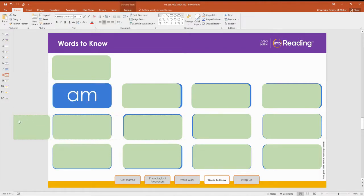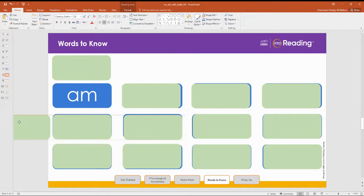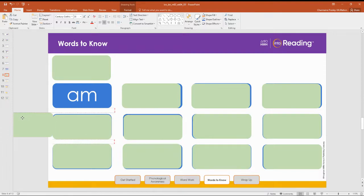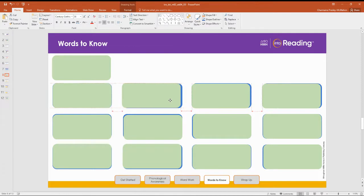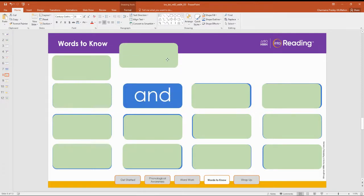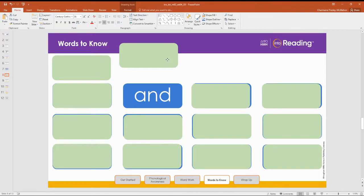Say the word am. Am. Spell the word A-M. You try. Nice work. I'm going to cover the word am, and we're going to try the next one. What word? And. Let's spell the word. A-N-D. And.